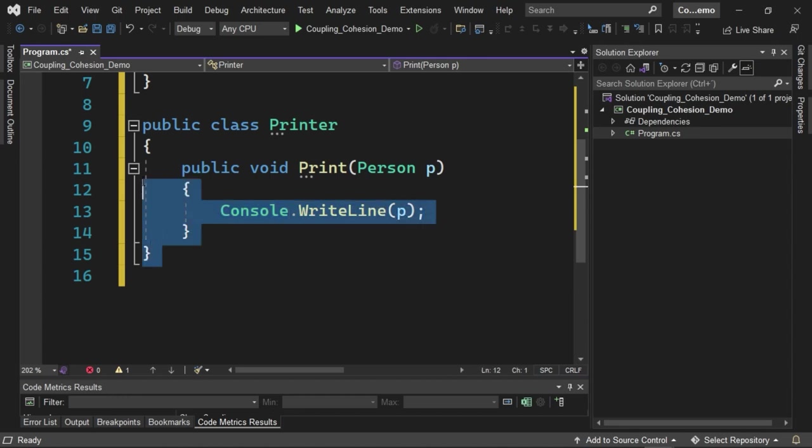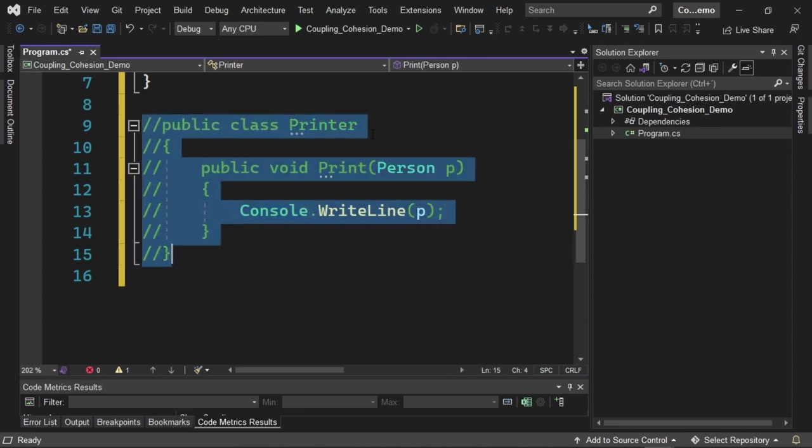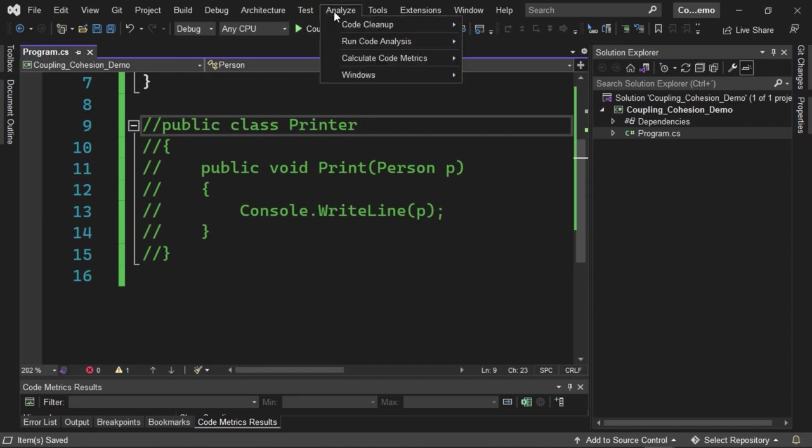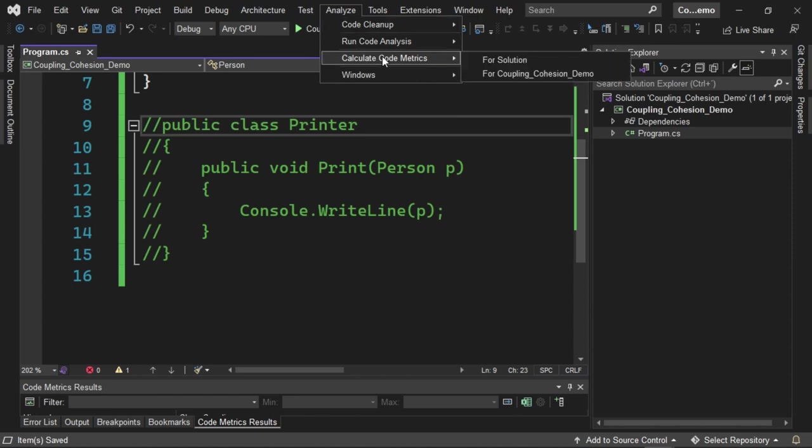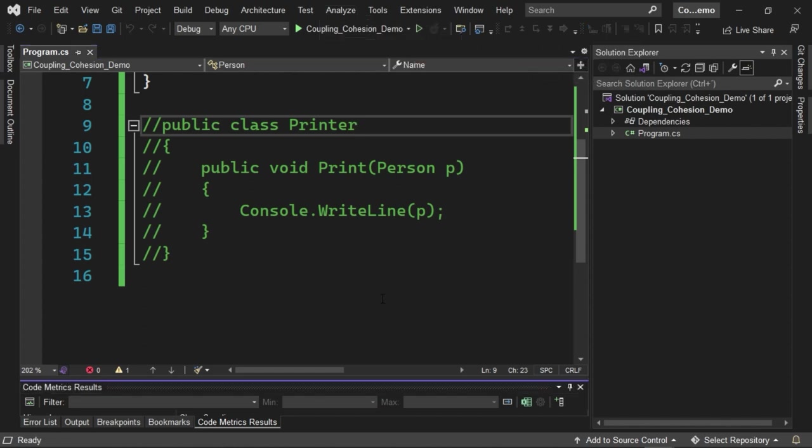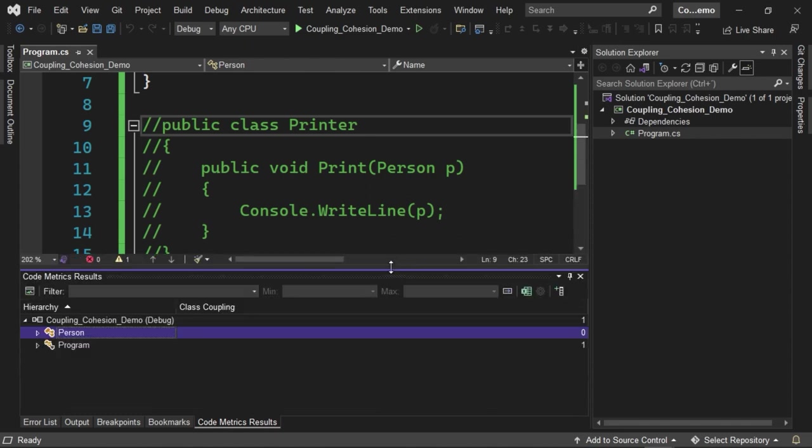I'm going to quickly comment on this second class called Printer, and I'm going to show you a tool that is part of Visual Studio that we can use to find out how coupling is as part of our code. If we look at the top, we have as part of the menu a tool called Analyze. We have an option called Calculate Code Metrics. We can calculate the metrics for our solution or for the project we currently have selected. I'm going to click on the option to perform the calculation for the current project. This displays a new window that we see at the bottom, which allows us to know some specific metrics.